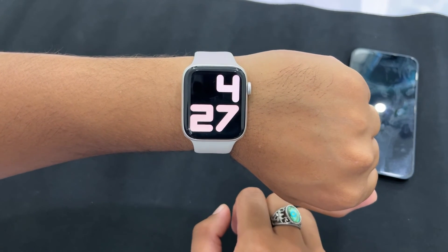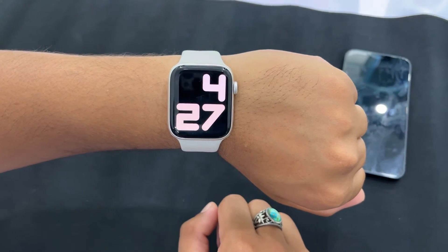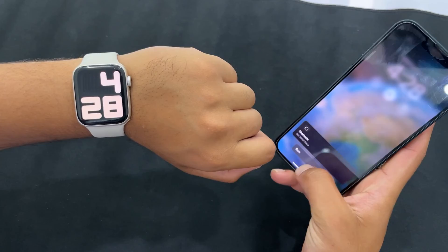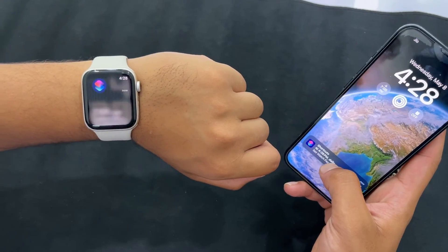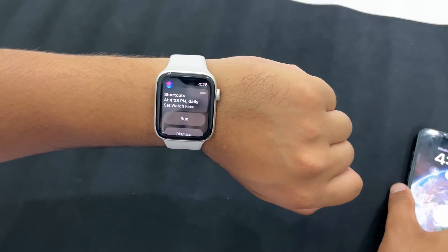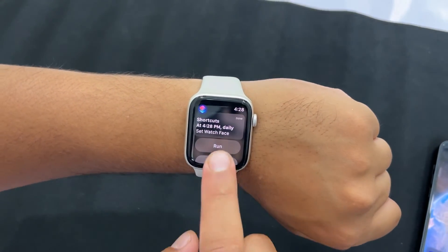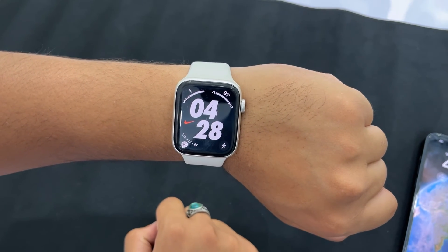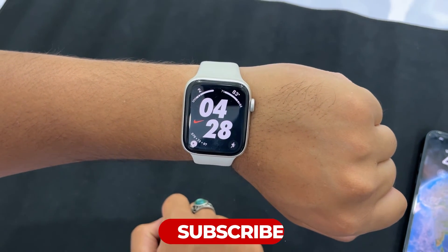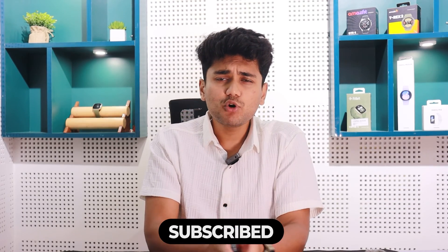Apple allows you to set your creativity free by enabling you to change and customize the watch faces. Apart from changing and customizing, you also have the option to schedule your Apple Watch to change its face automatically based on time or location. That's all for today's video. If you liked this video, give it a thumbs up and comment on what you'd like us to cover next. Subscribe to WearHolic for more videos like this. Thanks for watching and see you in the next one.